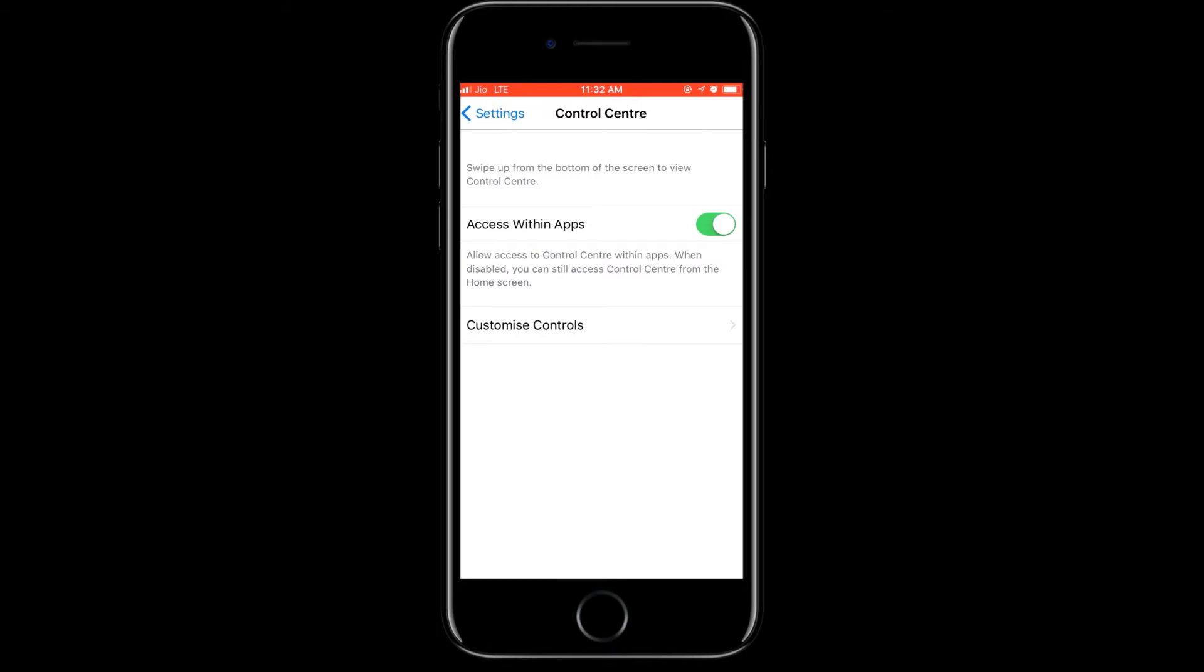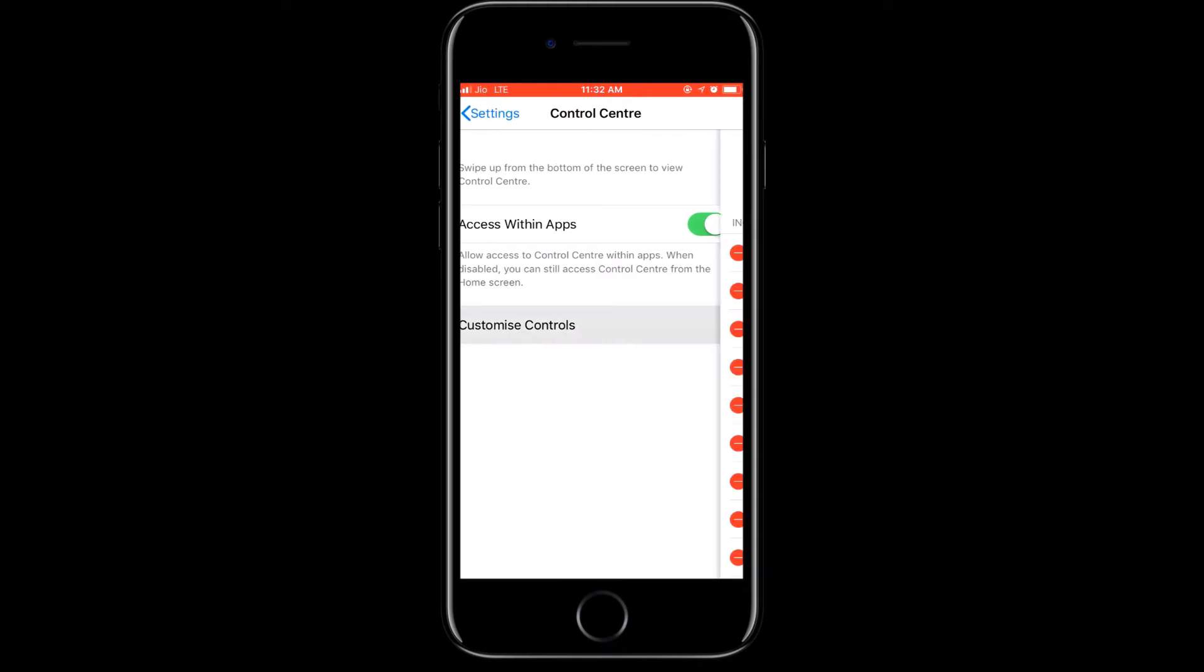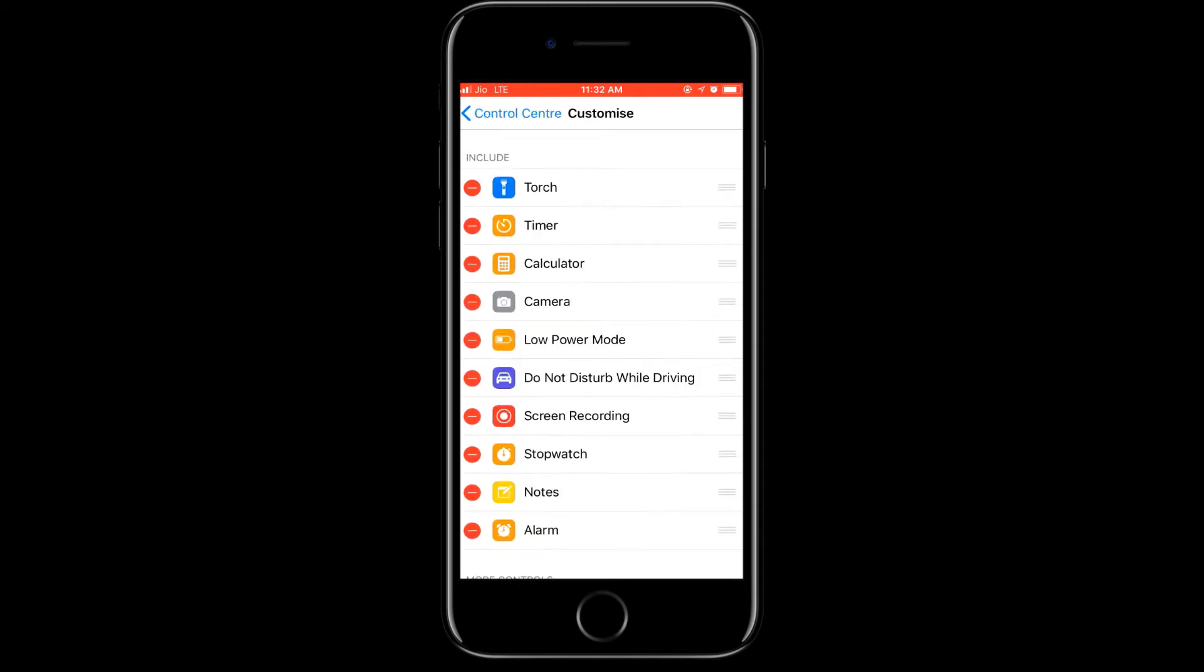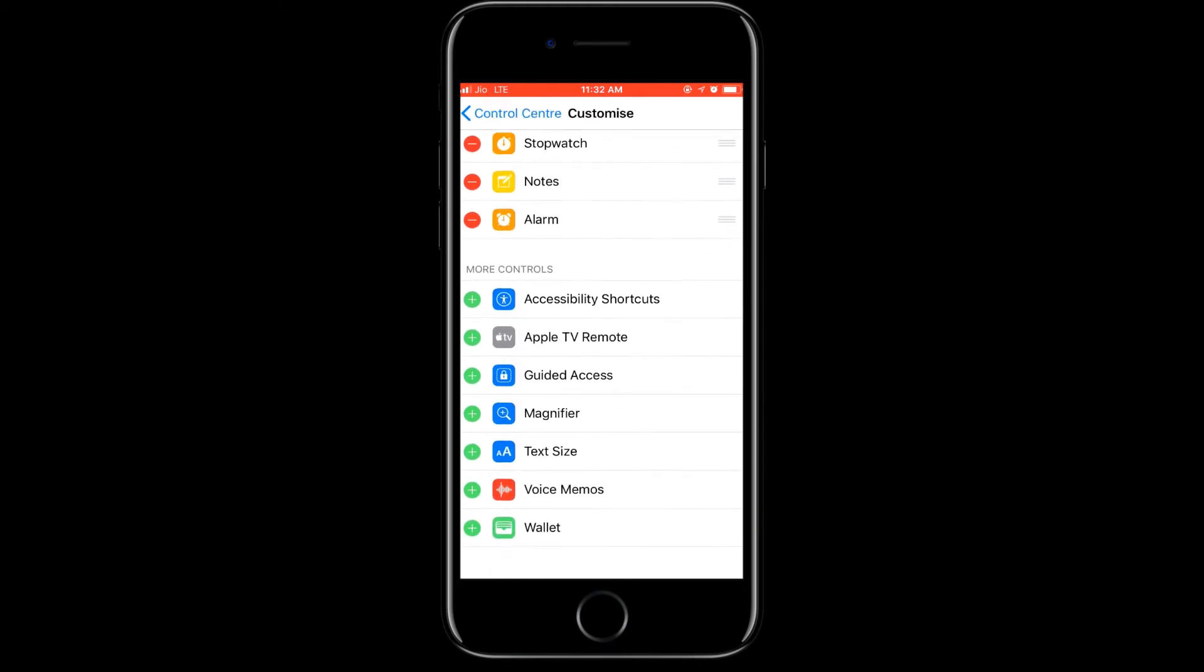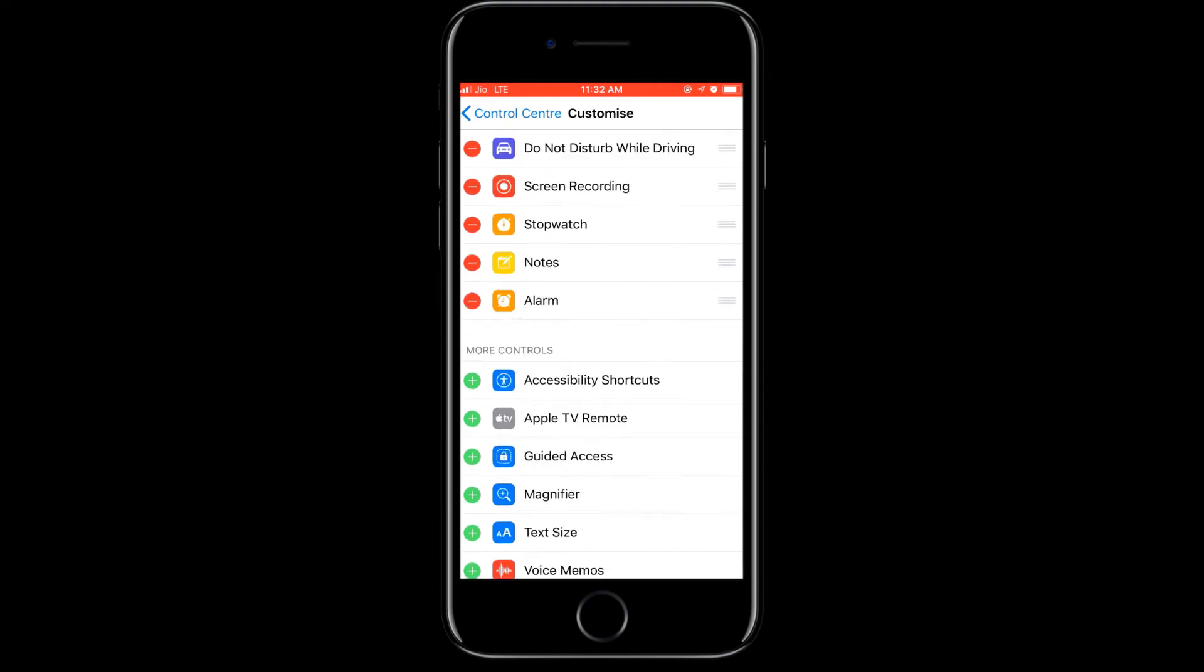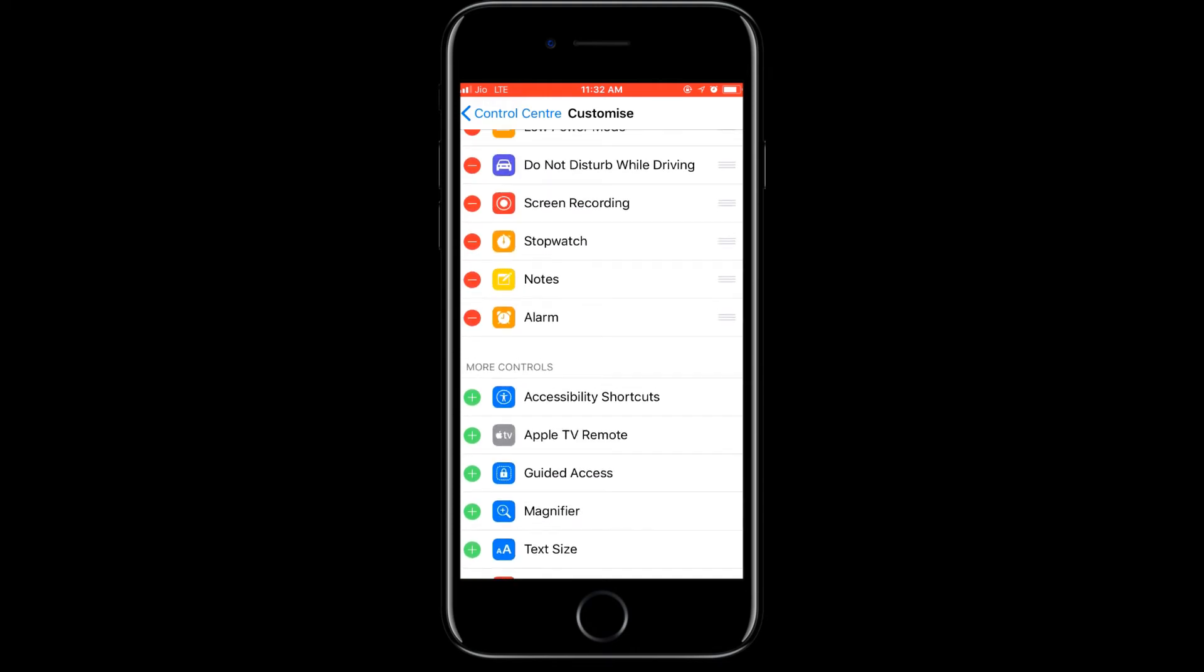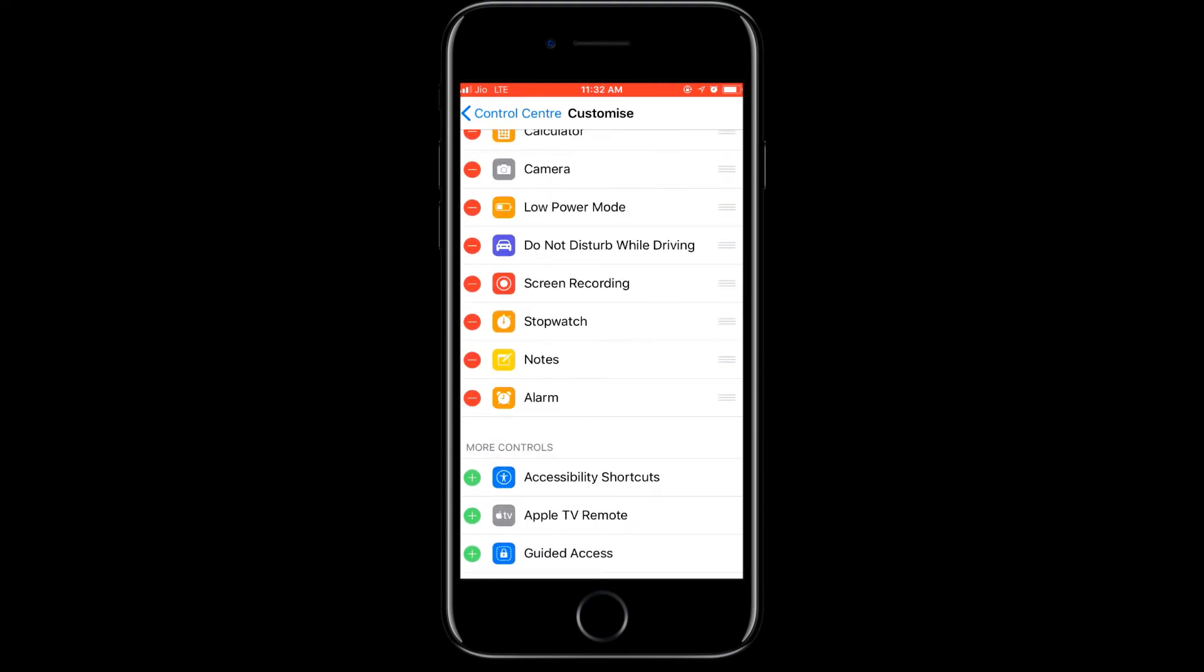And then there is a customized controls, so you have to click on that and then there will be options. So you need to add your screen recording here or whatever you want. You want a stopwatch, you can add it. In the notes app you can add it. If you don't want it, just remove it from here.